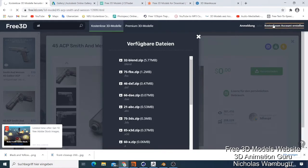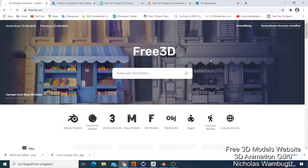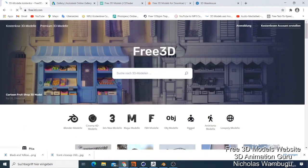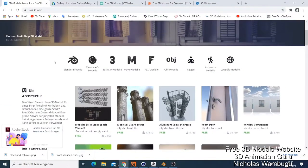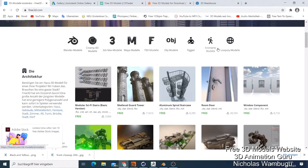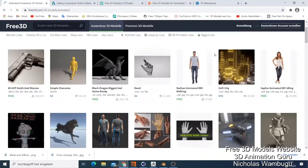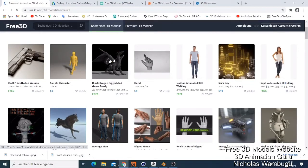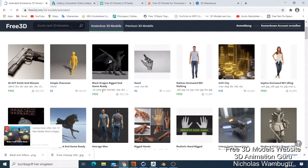If you want to go for the premium paid ones, the good thing is they show support for Blender models, 3DS Max, Maya, FBX — FBX is what you use in Unreal or Icon also for Unity. You also have OBJ and rigged animated models. If you just go to the animated section, you can see characters that are free, and they tell you this one is for Unity. That's where you get free 3D models for your 3D animation software.